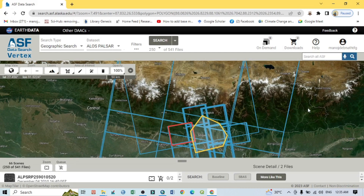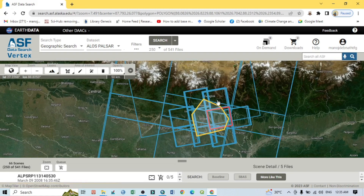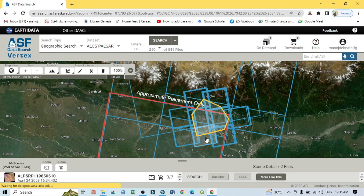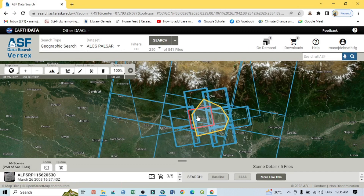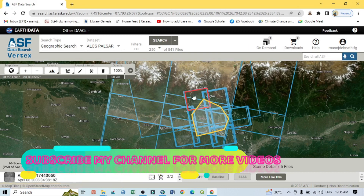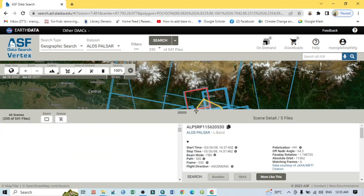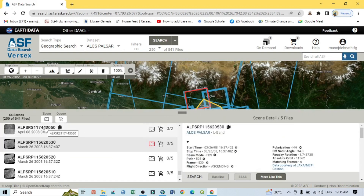You can see the study area is covered by several DEM image tiles. You can download them one by one. I want to download this one — whatever tile you want to download, just click on it. You can zoom in and see the satellite images for each tile.